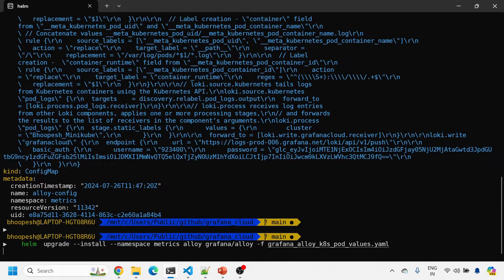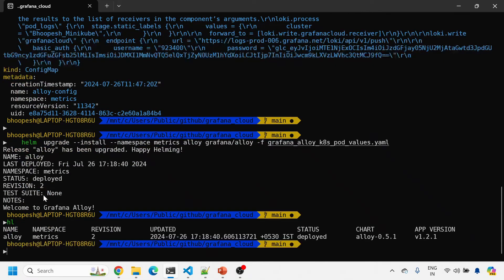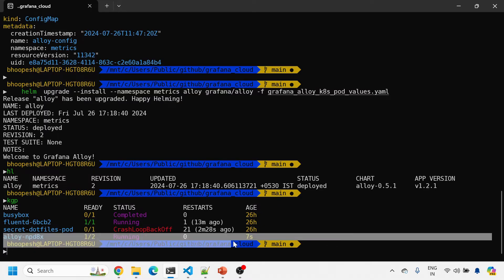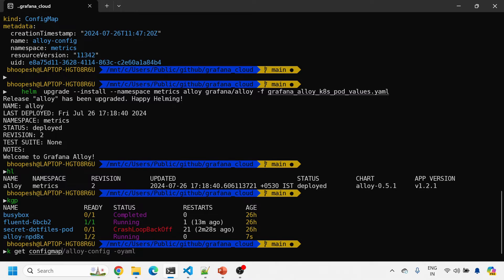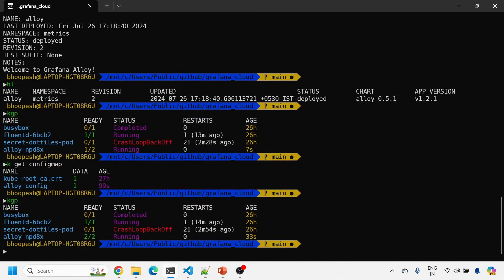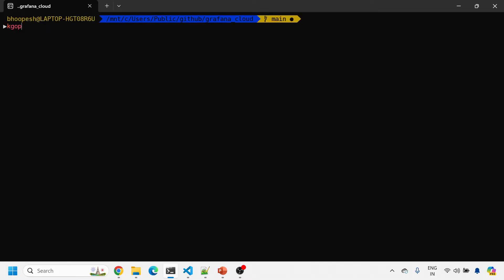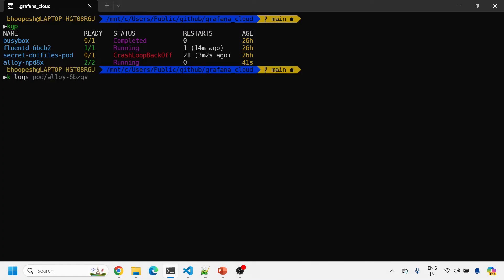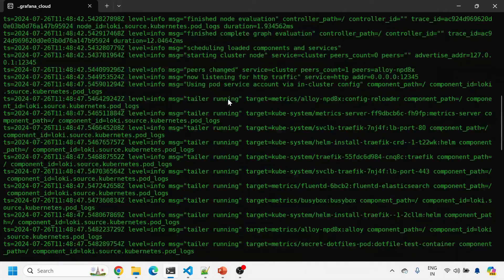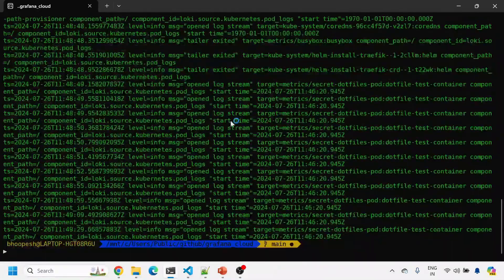Running the helm upgrade command — revision has changed to 2, so this is the second version. kubectl get pods shows it is starting up. Let me check kubectl get configmap — the older ConfigMap has been deleted because we upgraded the Helm chart. Helm cleanly removes resources that are no longer used. Checking the pod logs with k logs shows no significant errors, so pod logs should be going to the Grafana Cloud instance.